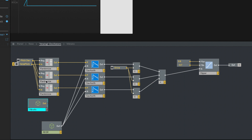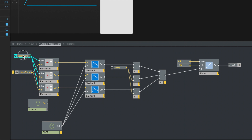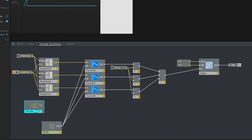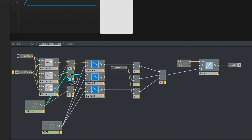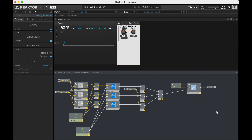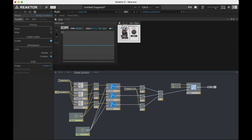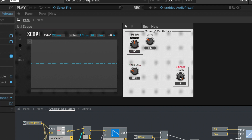You need to add the vibrato after the randomize because think about this: the pitch comes in and then it gets deviated, and after it gets deviated we want to add the vibrato in. The randomizer is acting each time it gets a number in, and so it doesn't function correctly if we add vibrato before the randomization. I'm wiring these up — they all need to be individual, but it's one LFO controlling all three, so our vibrato should happen together.